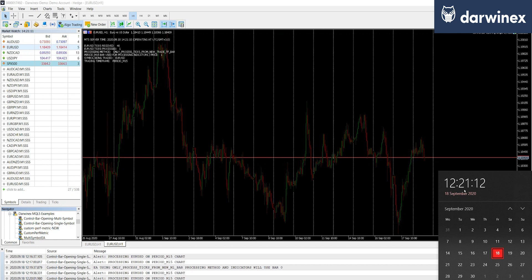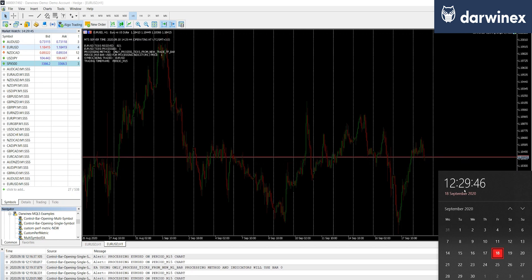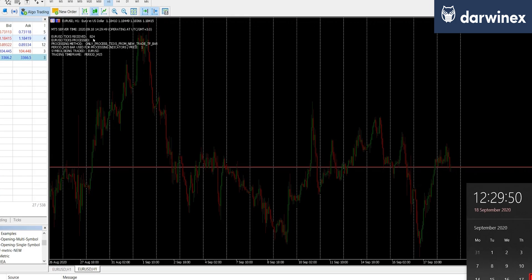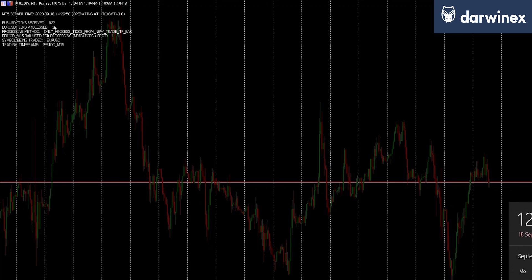So I'm going to skip ahead now, and we'll see that tick coming in in a moment. So you can see now that we're just approaching half past 12, and the EA has received just over 800 ticks, but still only one of those ticks has been processed.